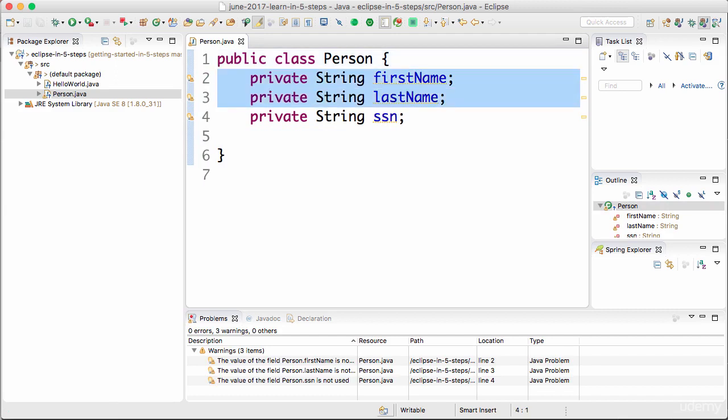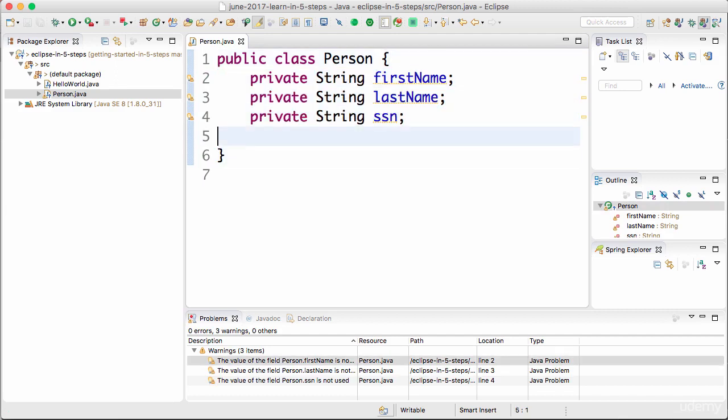Now I would want to generate all the getters and setters for this. How do I do that? I can use Eclipse to automatically generate the getters and setters for me. It's Alt+Shift+S on Windows, Alt+Shift+S on Mac, it's Command+Option+S, or you can do a right click.